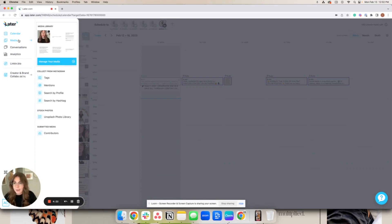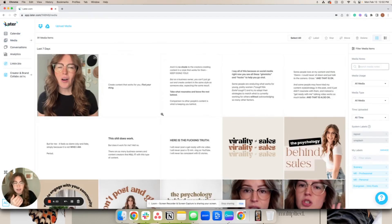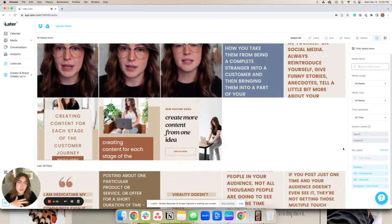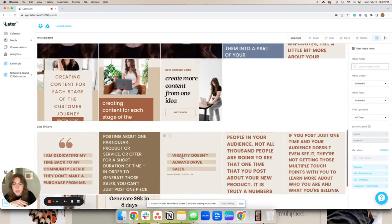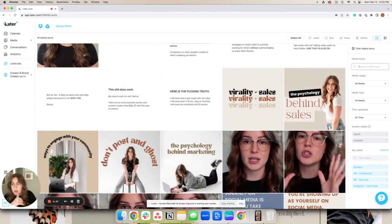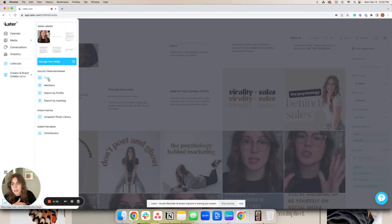Next, let's dive into how to capture media. There are so many different ways you can collect content to bring it into Later. My favorite way is the media library — you can come in here and there are so many options. You can sort by different things and really start to create a library of content. You can drag and drop to upload, or use Google Drive, Dropbox, and things like that. You can also collect content from people who have tagged you, mentioned you, or by searching a certain profile or hashtag.